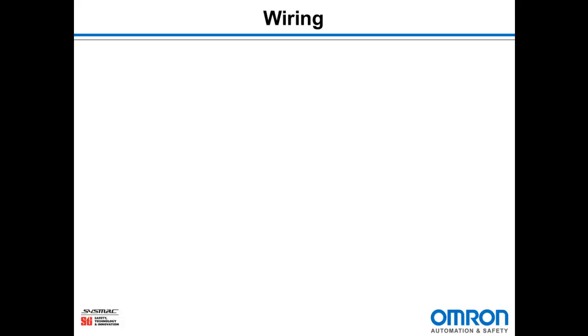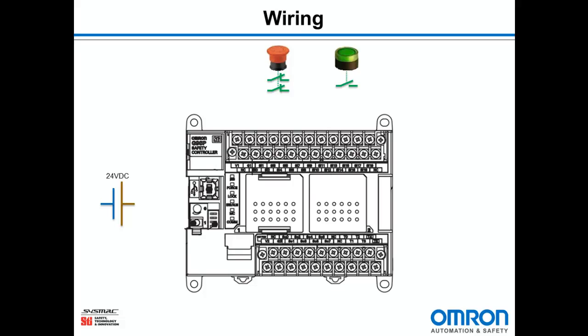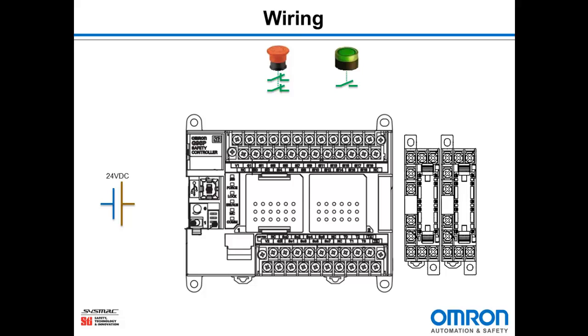So let's talk about wiring. Today I'm going to build a simple safety circuit that replicates the functionality of a safety relay. We're going to have a G9SP, a 24 volt DC power supply, an e-stop button with two normally closed contacts, a reset button with one normally open contact, and two G7SA force-guided relays with auxiliary normally closed contacts.